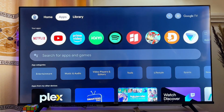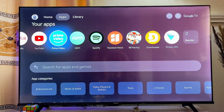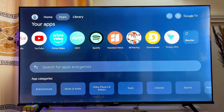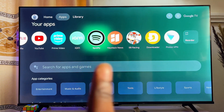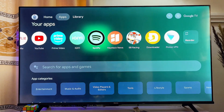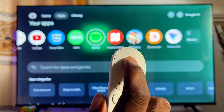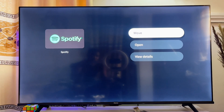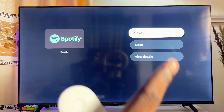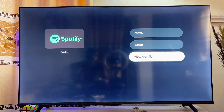Come over to the app section and hover to the particular app you want to update. For instance, if you want to update the Spotify app, hover on the app, then come over to your Chromecast with Google TV remote and long press and hold the select button.